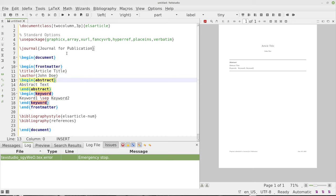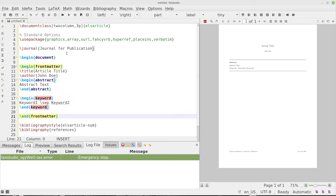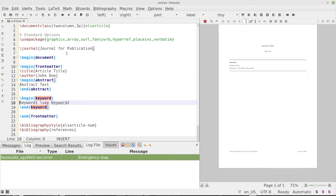our begin abstract right there, the whatever the abstract text is. And we have some keywords here. So we have begin keyword. I'll just do that like that. And some keywords, and then we separate the keywords there. And that's it, right?